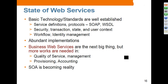The state of web services: basic technology and standards are well established — SOAP and WSDL have been around almost 10 years. High-level standards such as security, transaction, state management, context management, and identity management have been established. There are abundant implementations — pretty much all Java EE servers and .NET platforms support web services. Business web services are the next big thing, but more work is needed in areas like quality of service, management provisioning, and accounting.